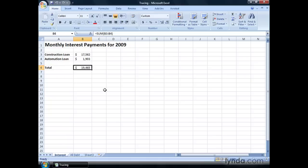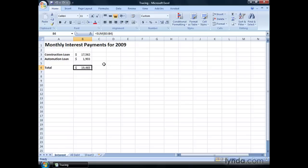Displaying a cell's precedents indicates which other cells provide the formula's inputs. Now, you can see the two cells here, B3 and B4, in this simple example, but say you had a more complex formula, you can still use this technique to determine where the values are coming from.